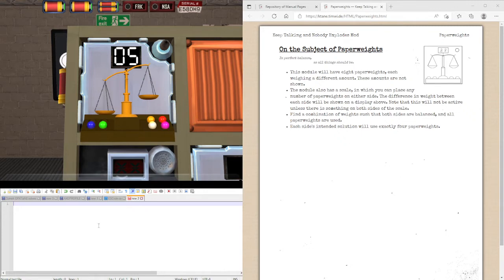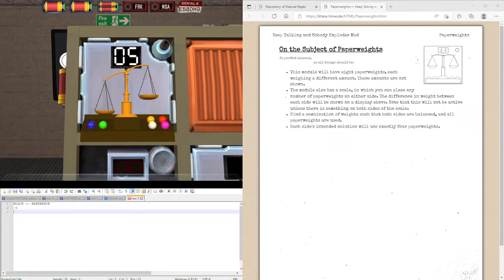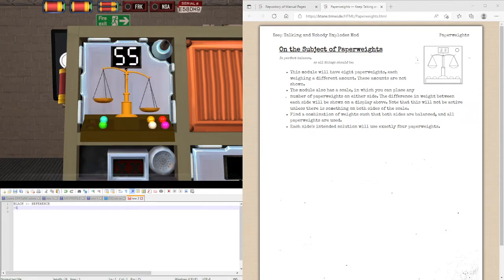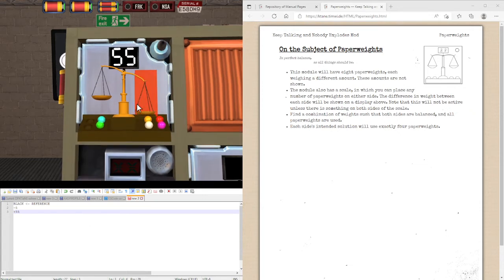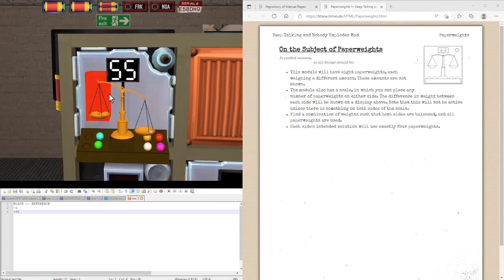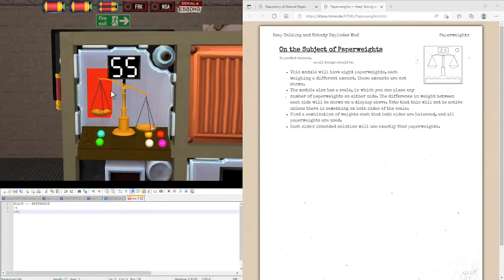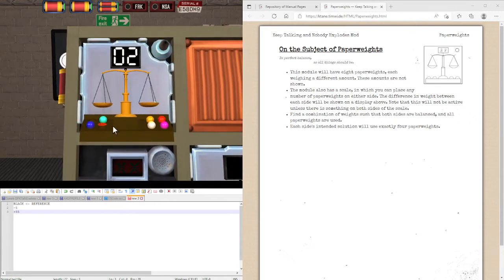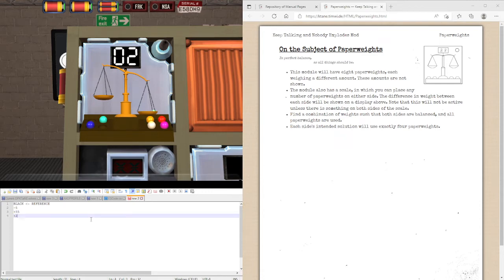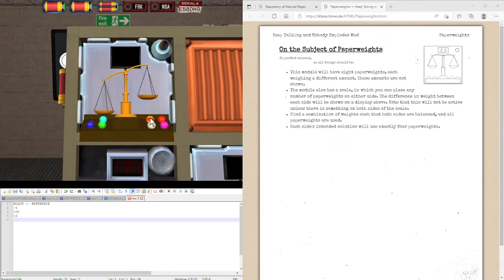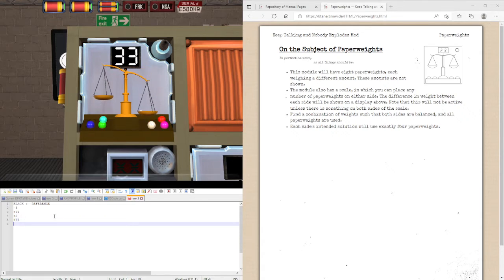So let's have the black one as our reference one and then the differences for each of them. So this will be negative five, positive 55 since the blue is greater than the black white, plus 2.